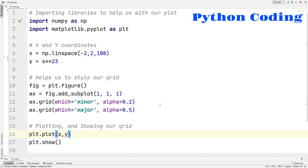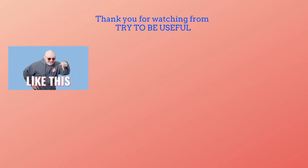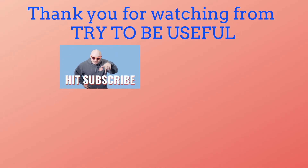That's basically it for our Python code and for this video as well. If you enjoyed this video, make sure to drop a like and subscribe because it does take some time to make these videos. Thank you so much for watching and I'll see you guys next time.